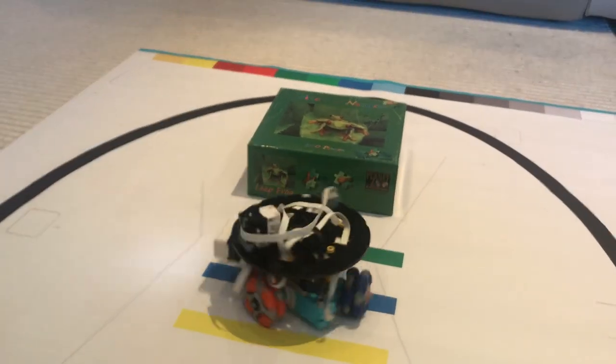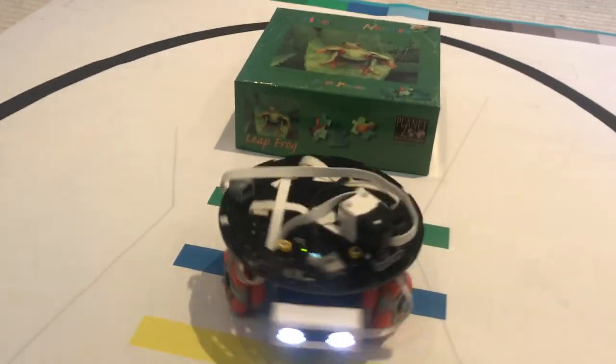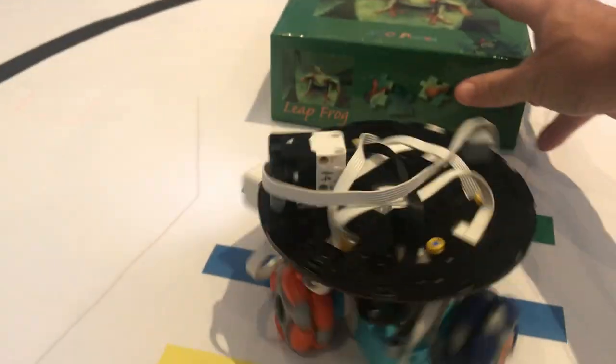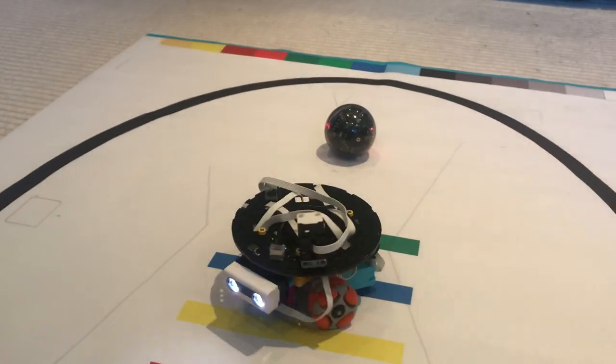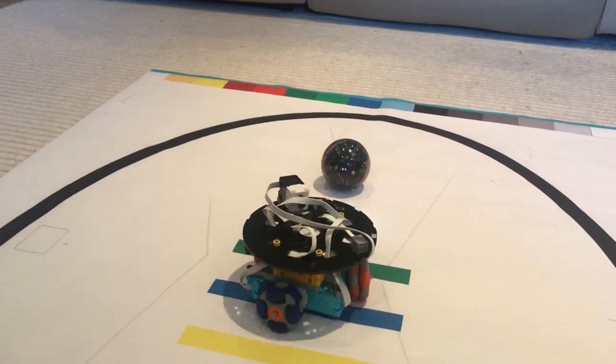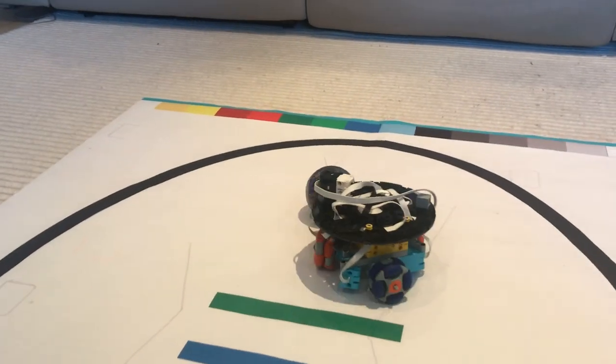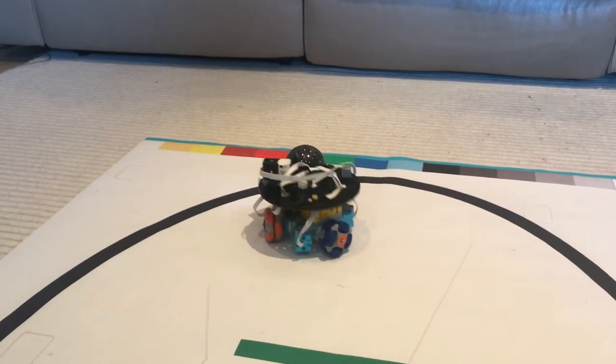As soon as it's searching for the ball, as soon as I reveal it, it should be kicking the ball towards me. Okay, so it's now found the ball, moving towards it.